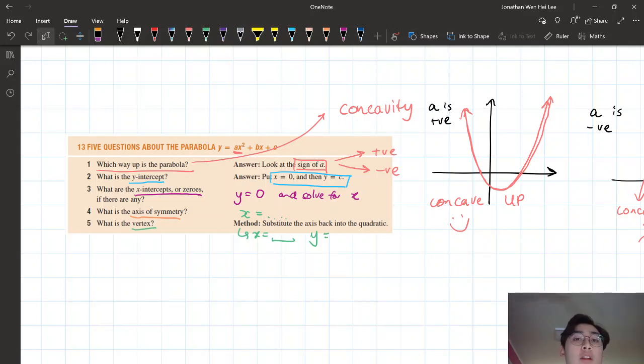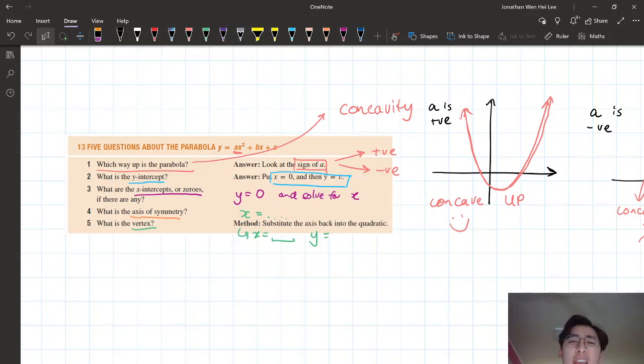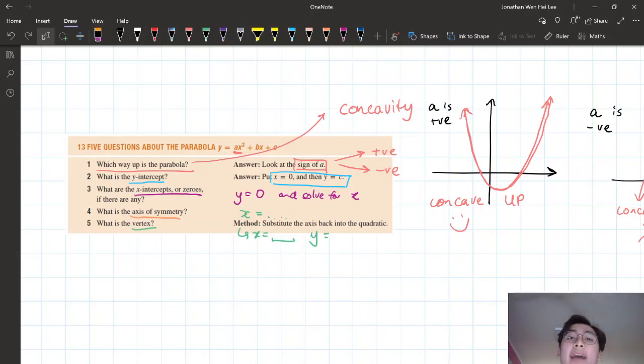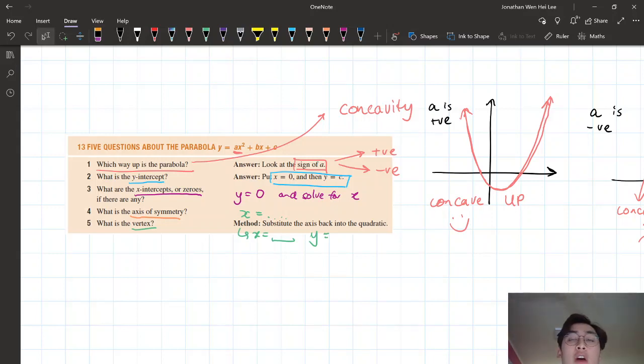The second question is: what is the y-intercept? The third question is: what are the x-intercepts? The fourth question is about the axis of symmetry, and the final question is about where the vertex is.